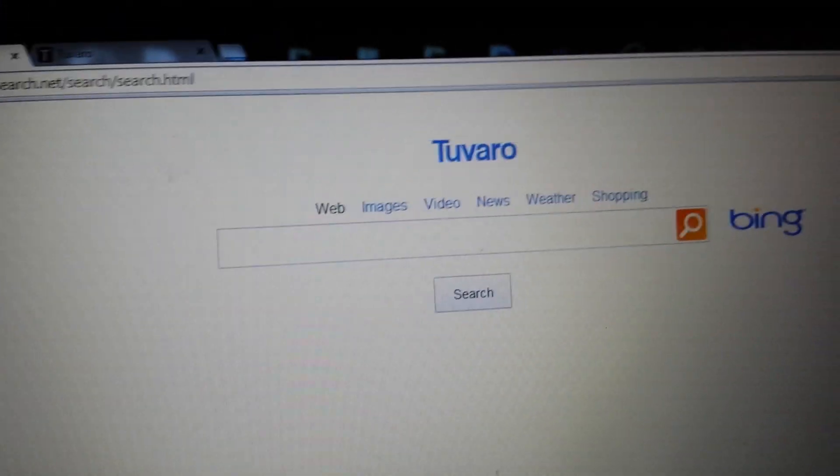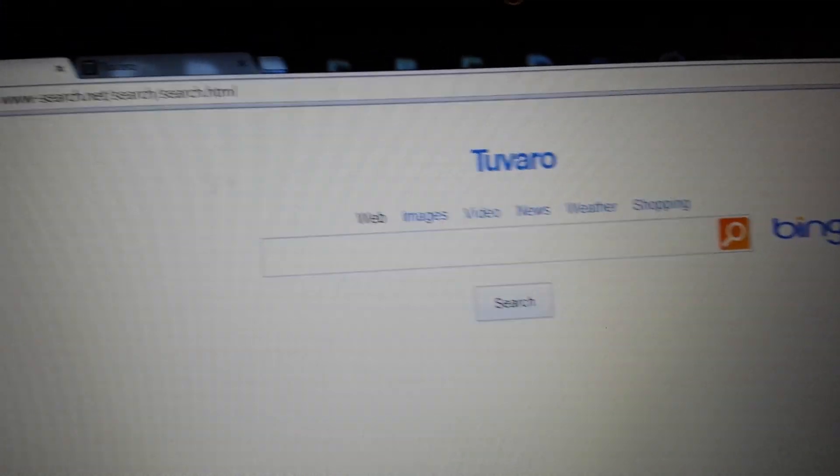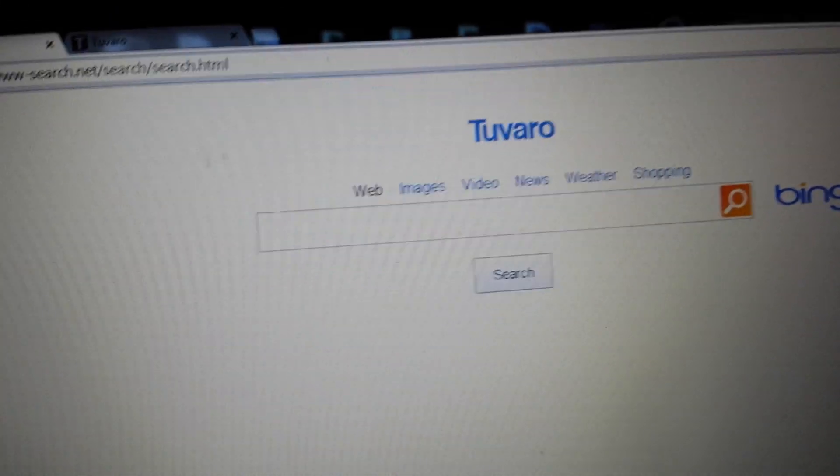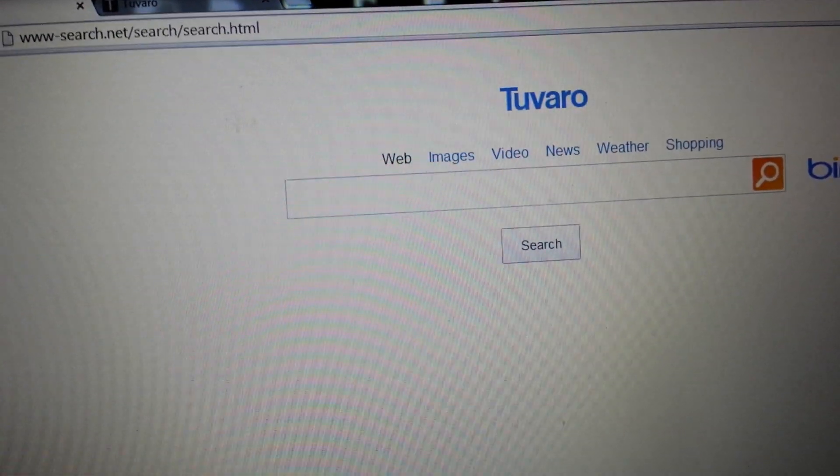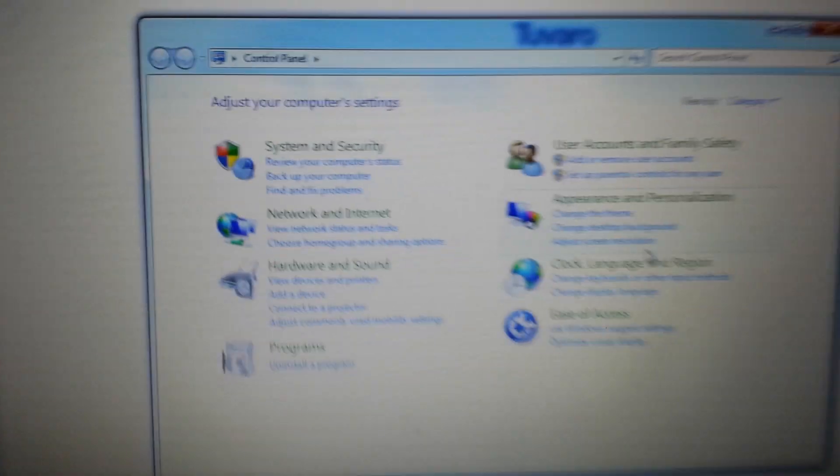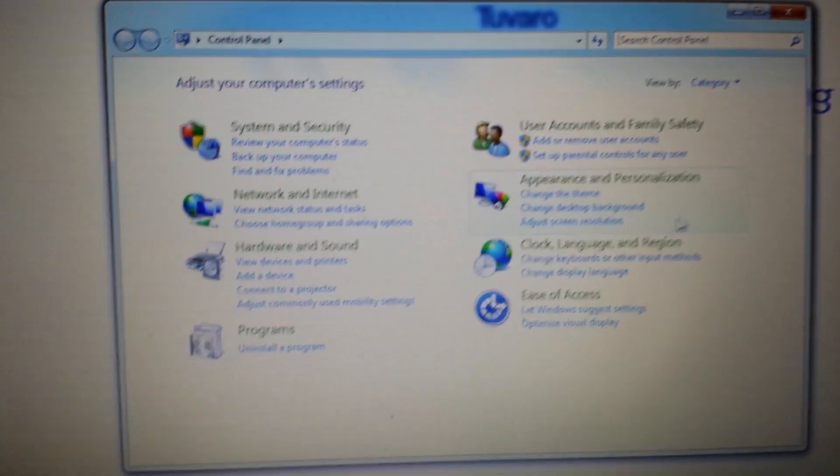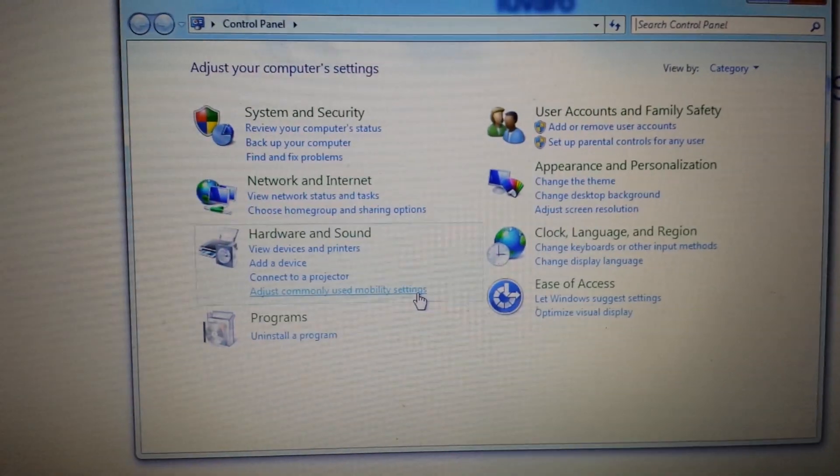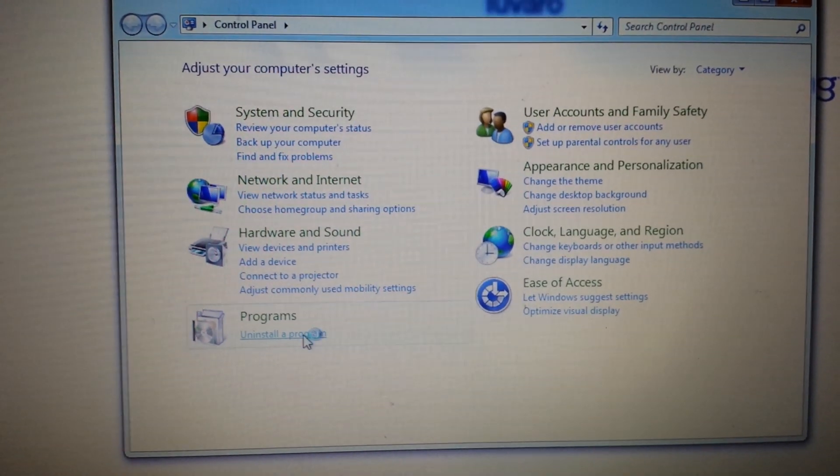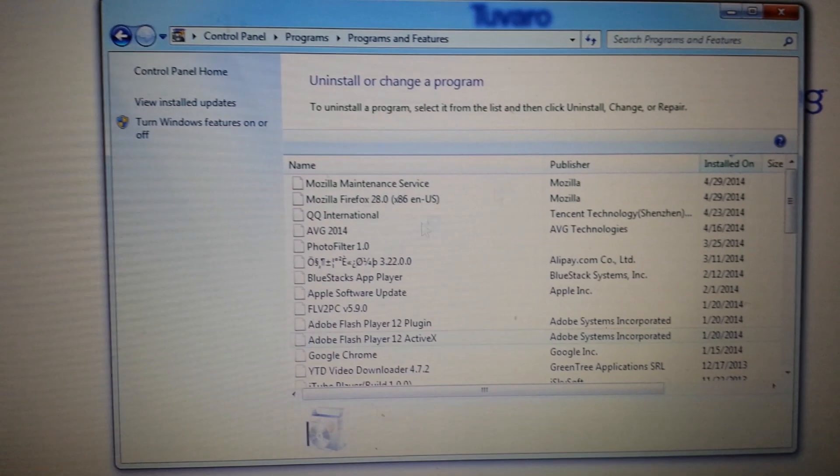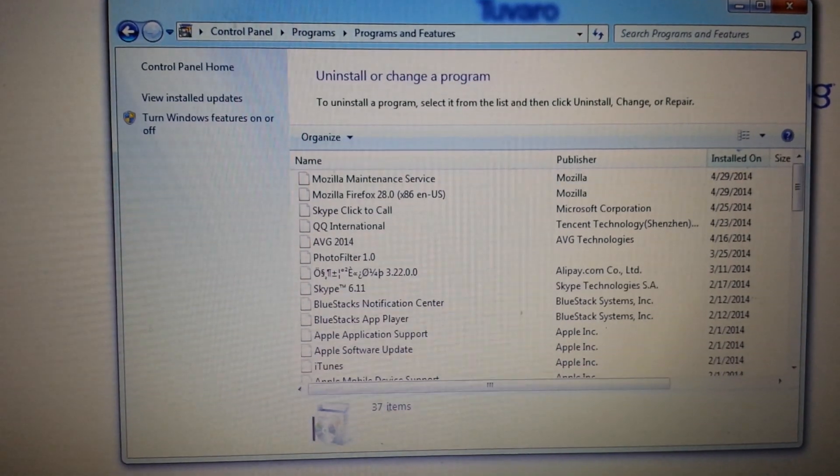First thing is first, what you want to do is you need to go into your control panel and you need to remove this program. Now the thing is, some of you are going to have it in here, some of you aren't. If you don't have it in here, you can move to the next step.